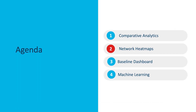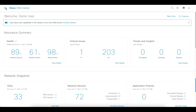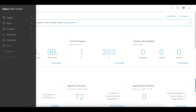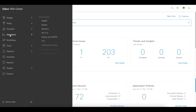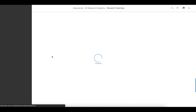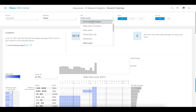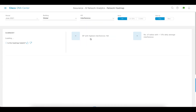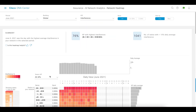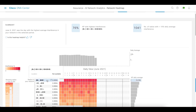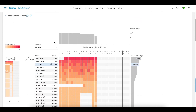Now let's take a look at network heat maps. Network heat maps can be found by clicking on the hamburger icon, going to Assurance, and then selecting Network Heat Map. You can choose a part of the network hierarchy, choose a KPI — I'm going to choose interference — and then you can see all of the radios or access points stack ranked. You can choose a specific AP or look at all of them.